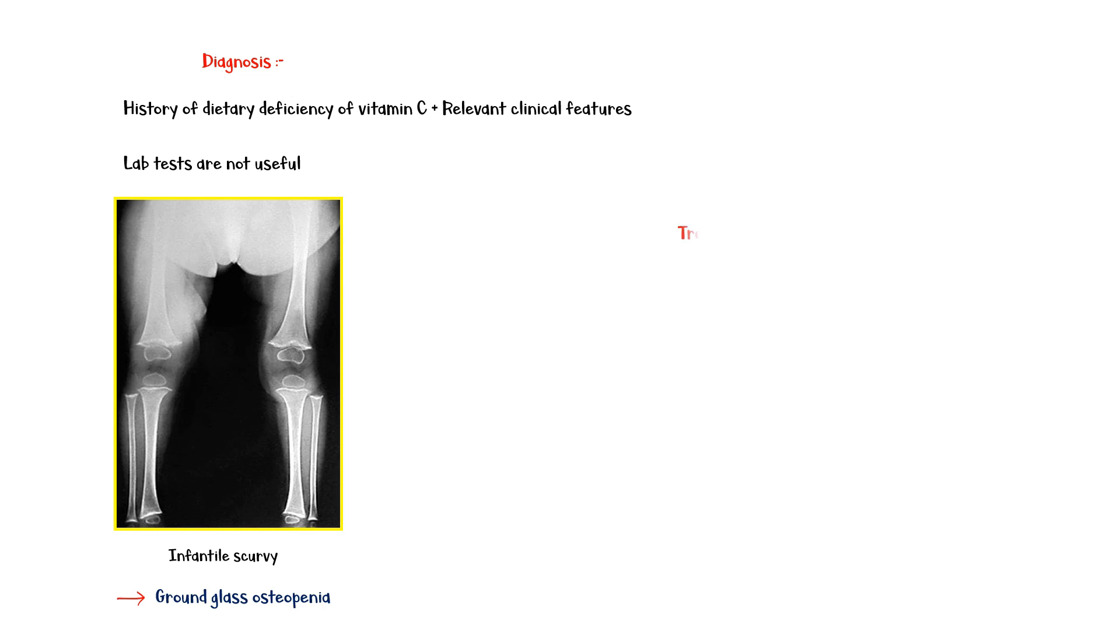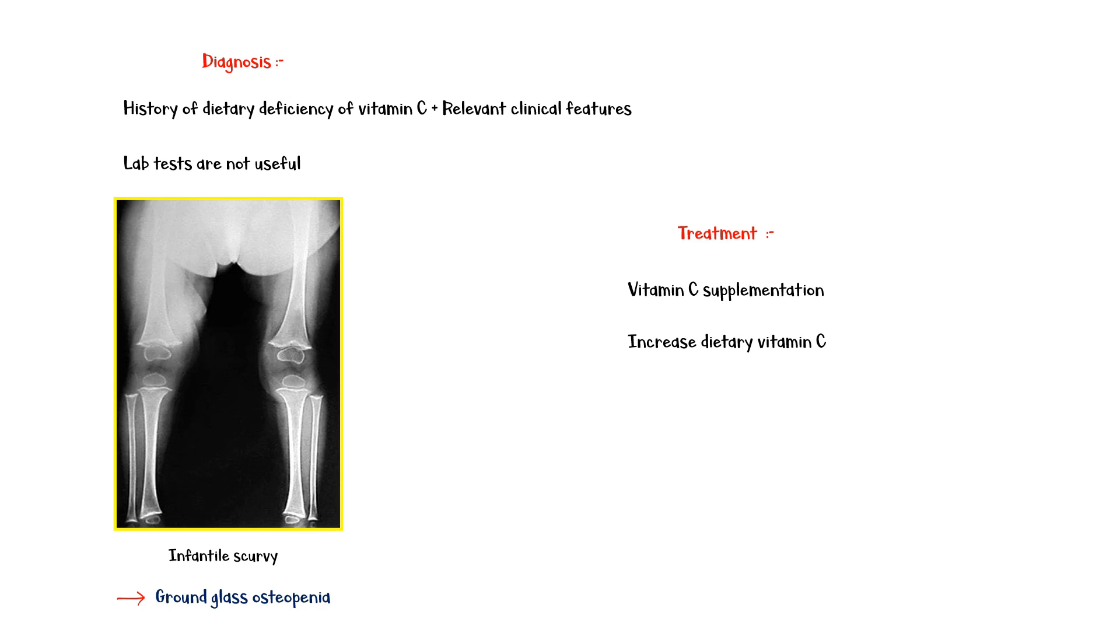Finally, the only effective treatment for scurvy is vitamin C supplementation. In addition, patients should be advised on dietary modifications to increase their vitamin C intake.